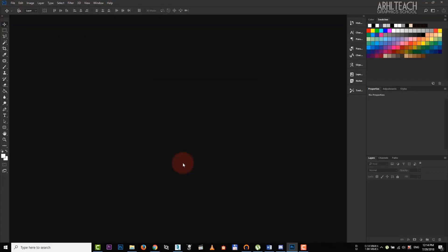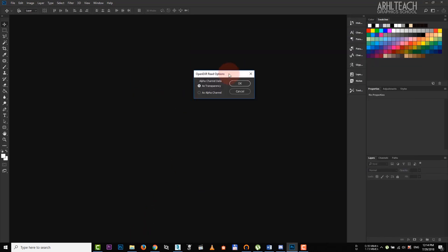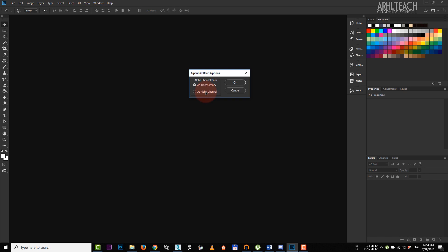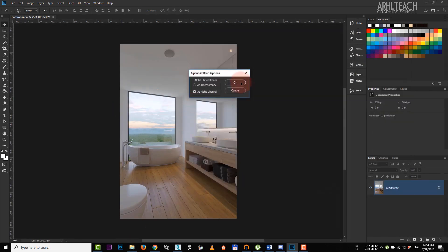So we go to Photoshop for post-processing. Drag our render here. If we want to cut the background outside the window, we select the first option. But I want to keep the background, so I choose as alpha channel.